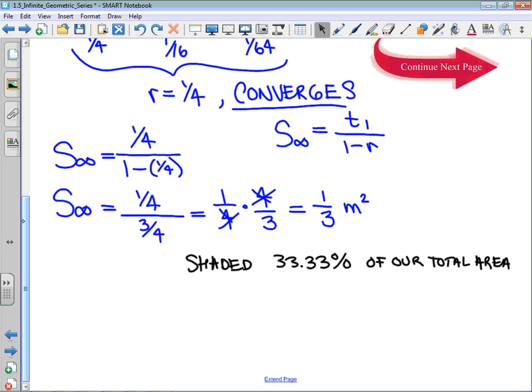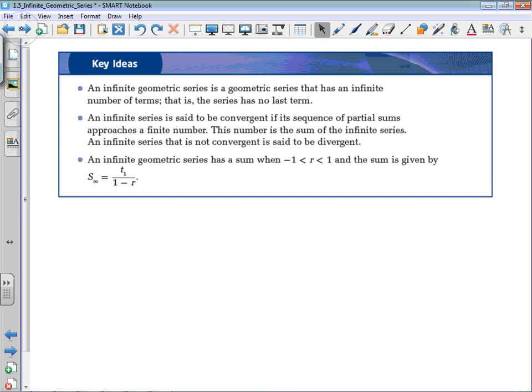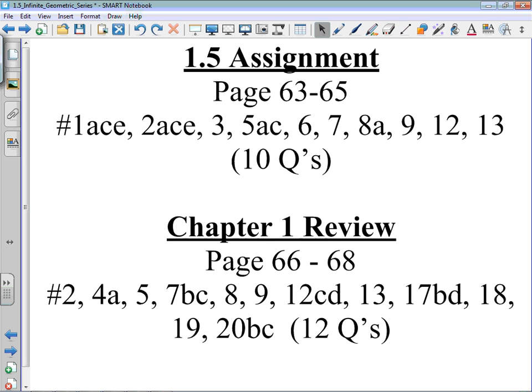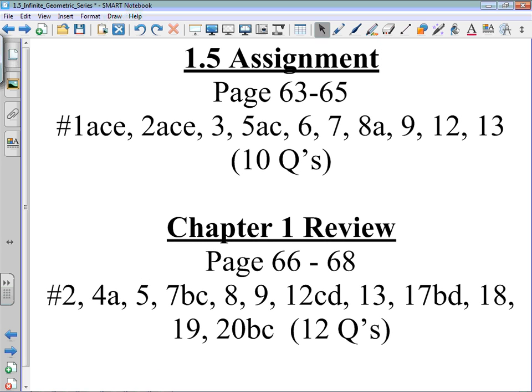You do get some interesting answers like this. Who would have thought that by shading in a quarter and then a quarter of a quarter repeatedly, we would get 33.33 percent? If you shaded in half every time, you would find a different fraction. You do run into a lot of fractions with this type of work — if nothing else, it will hone your skills at multiplying and dividing fractions, which is definitely required for this stream. So that's 1.5 — not too bad, just a new formula to work with. The 1.5 assignment and the review are up here. Please make sure you're checking Google Classroom for any modifications we've made. Thank you.